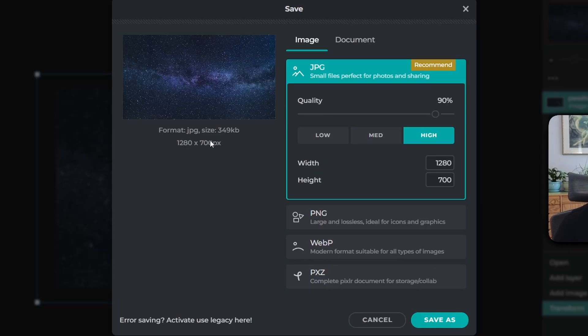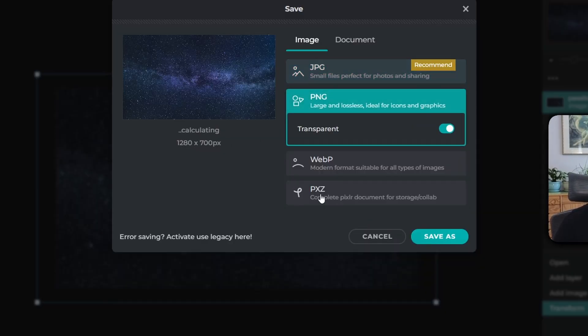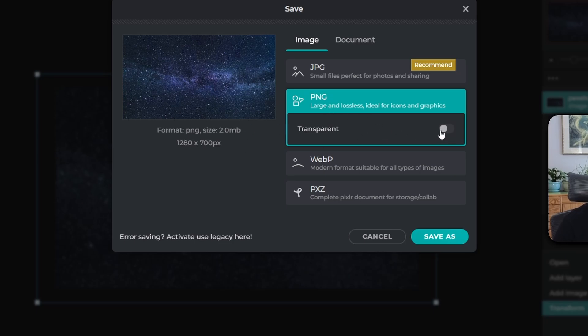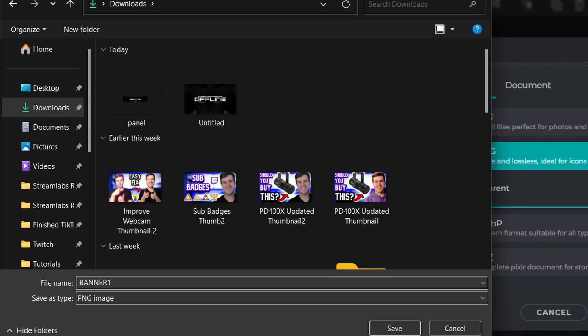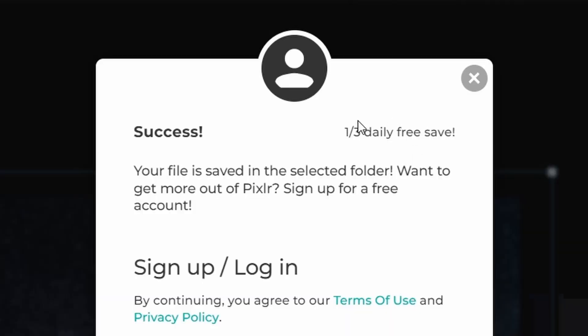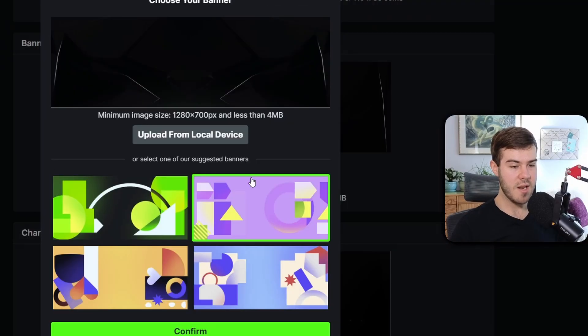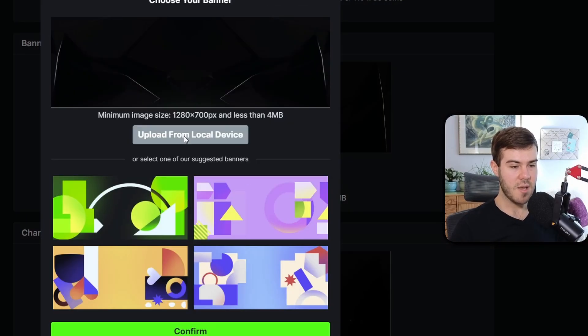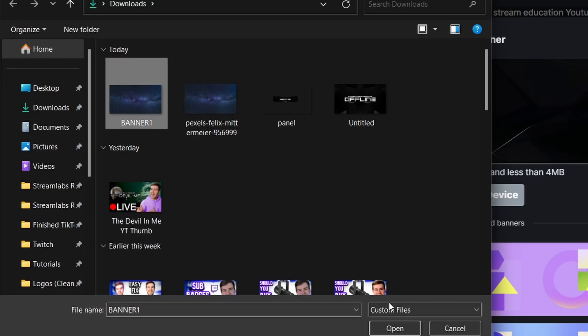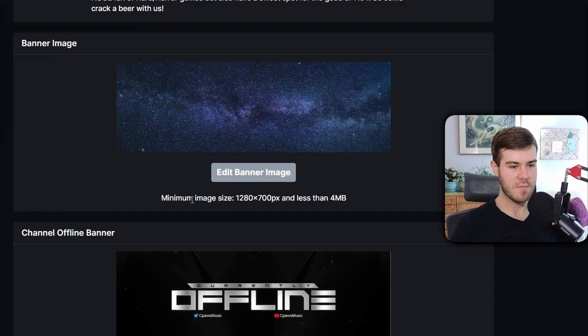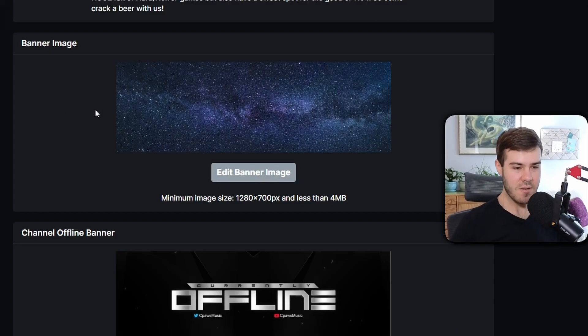You can have it as a JPEG or PNG - as long as it's under 4 megabits you'll be good. I'll keep it as a PNG, not transparent, at 2 megabits. Click Save As, call it Banner One. We've used one out of three daily saves. Now click Edit Banner Image, upload, upload the banner we just made, and voila - we got this nice banner image.